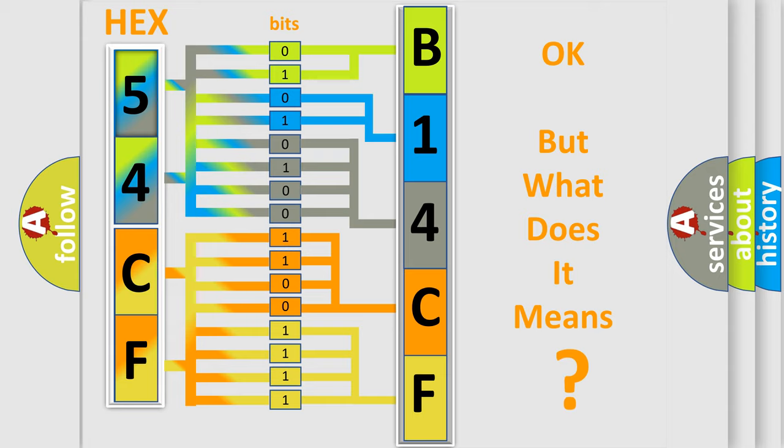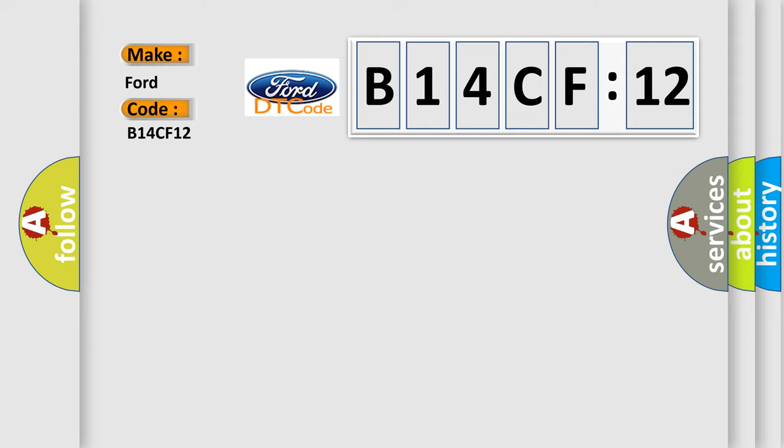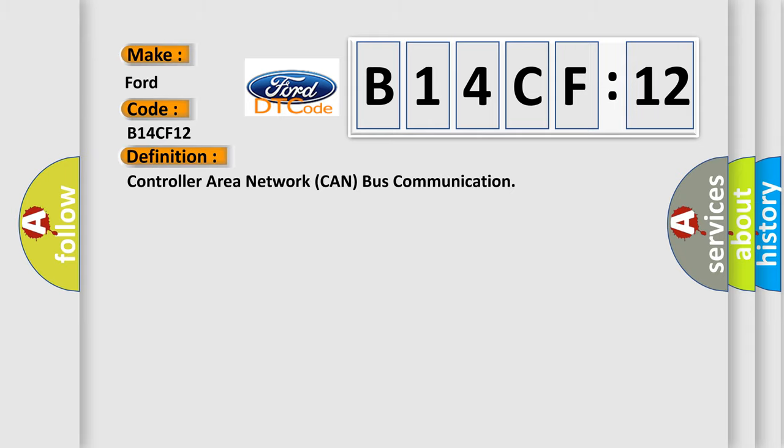The number itself does not make sense to us if we cannot assign information about what it actually expresses. So, what does the diagnostic trouble code B14CF12 mean specifically for Infinity car manufacturers? The basic definition is Controller Area Network (CAN) bus communication.